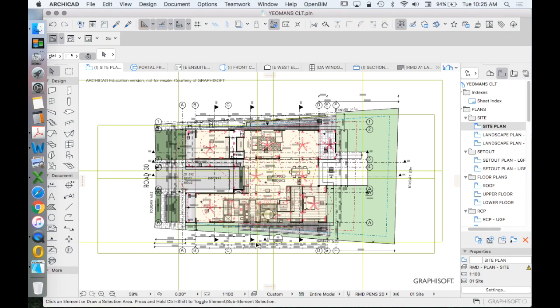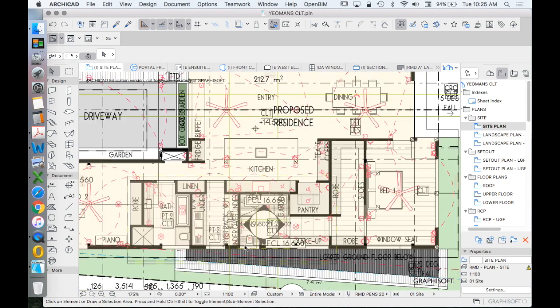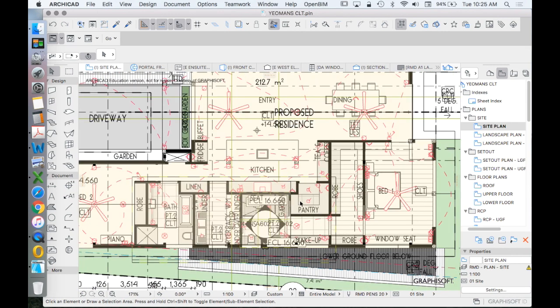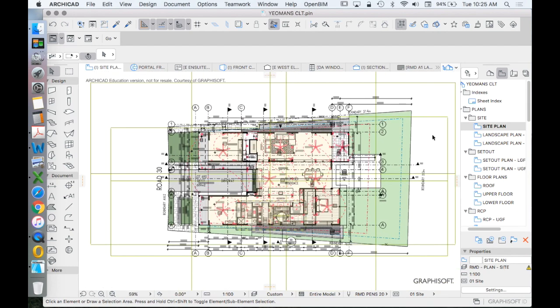I think we could all agree that this plan looks very messy. There's a lot of information, a lot of drawings, a lot of different saved views potentially within this information, but at the moment we're seeing every layer turned on.